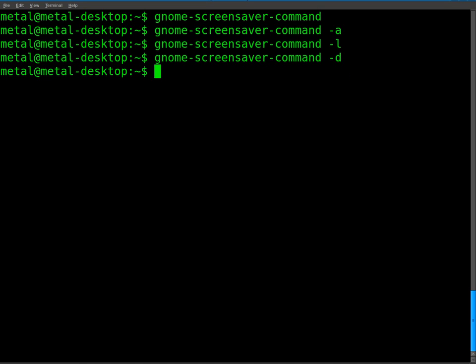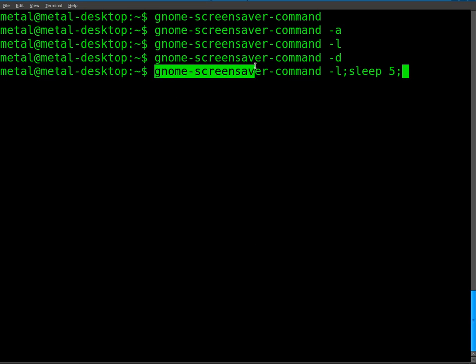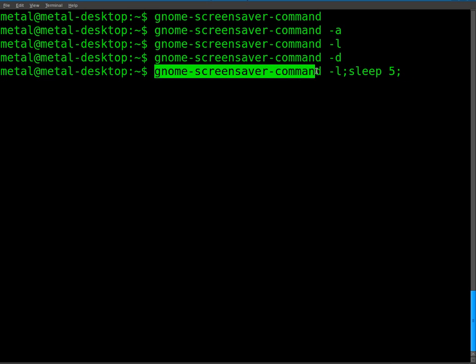So if we run gnome-screensaver-command -l to lock it, then I'll use my semicolon here to start a new command and I'll put the sleep command and I'll put five, so it will sleep for five seconds. Semicolon for a new command, I will run the gnome-screensaver-command again, but this time with -d.